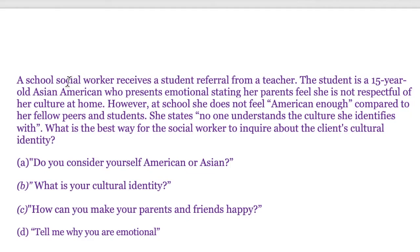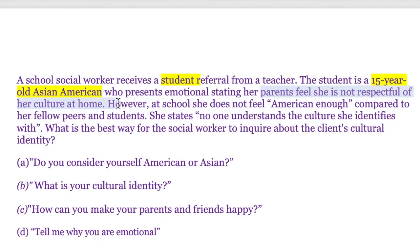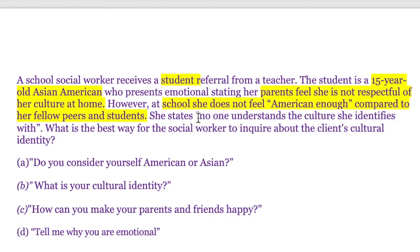I like to break down the vignette because doing so really helps us figure out what the test is looking for. So: you're a school social worker, your client is a student, 15 years old — that's demographic information — Asian American. Her parents feel she is not respecting her culture at home. At school she doesn't feel American enough compared to her peers, and she states no one understands the culture she identifies with. The question asks: what is the best way for the social worker to inquire about the client's cultural identity?